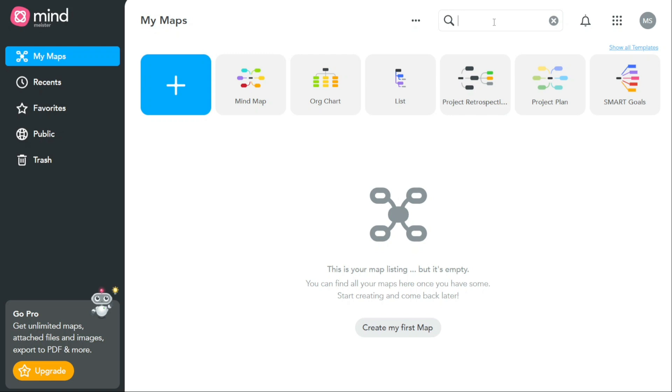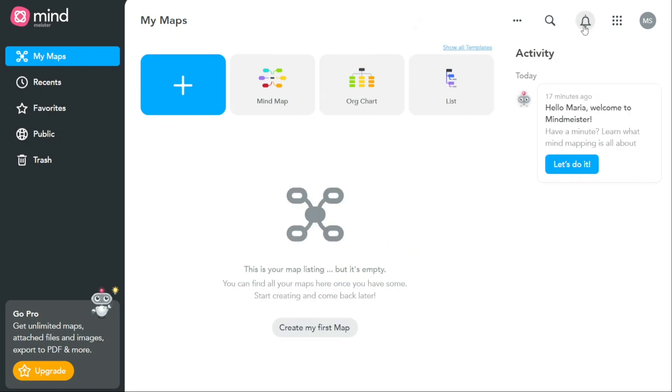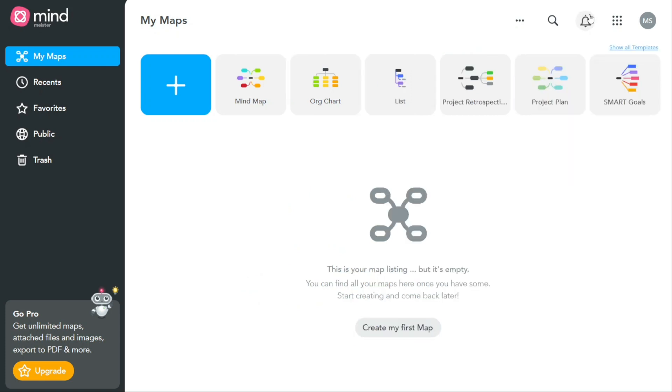The notification panel is another option located at the top right side of the dashboard. This panel helps to notify you of any updates or changes to your maps, such as new comments or invitations to collaborate on a map.